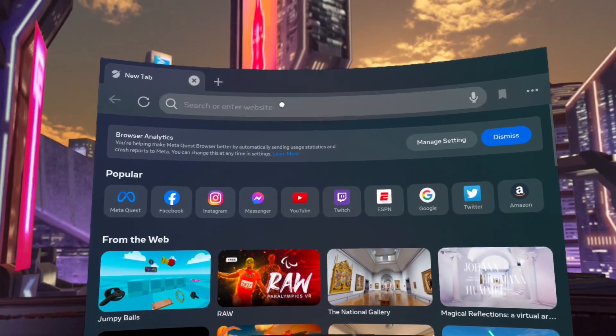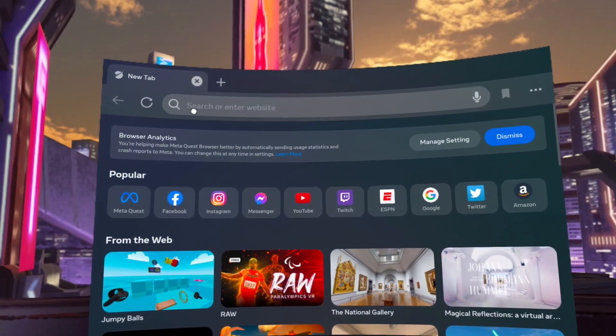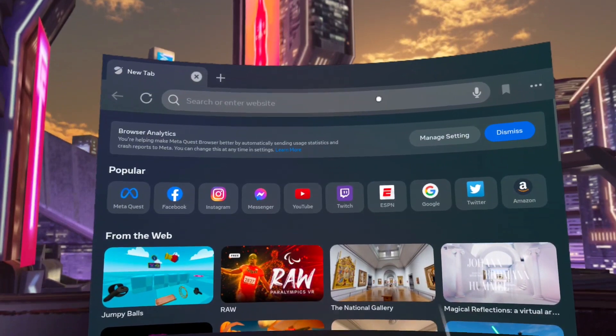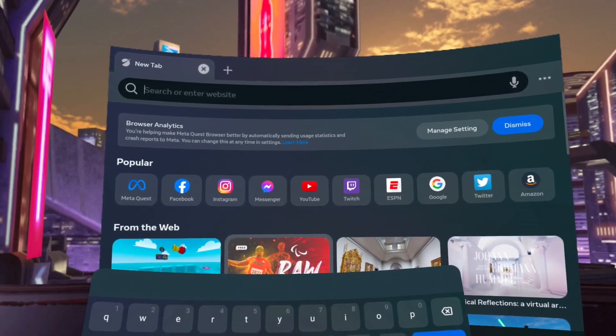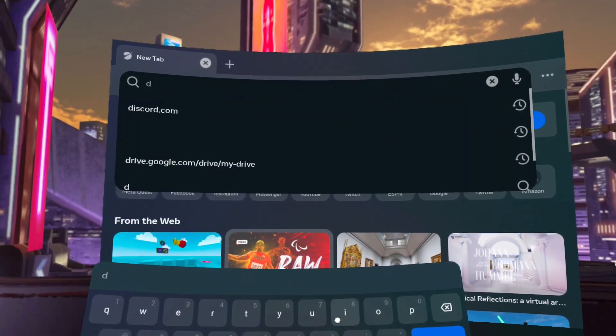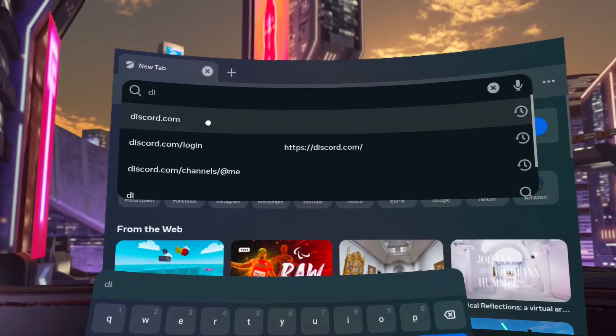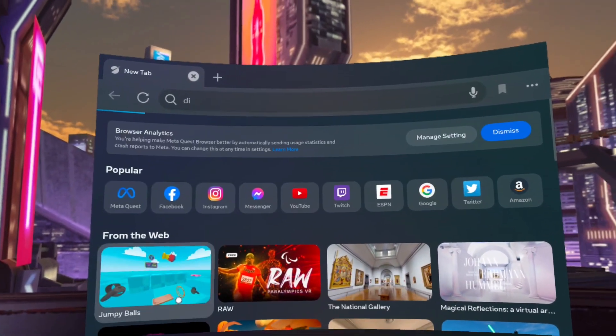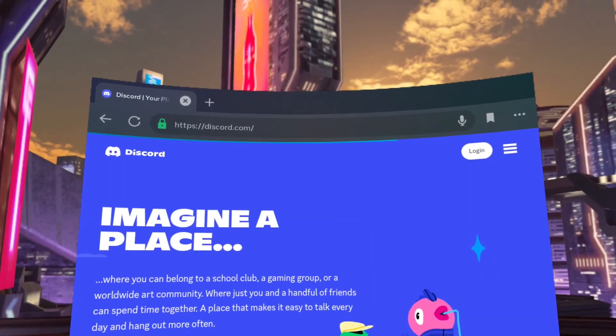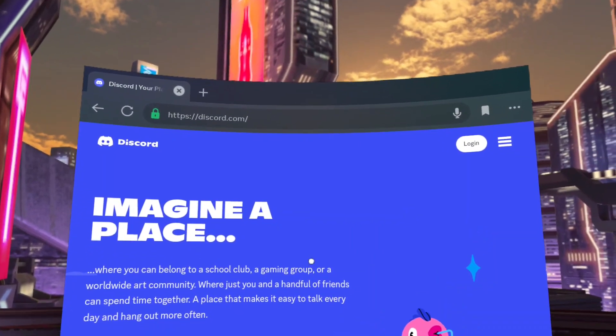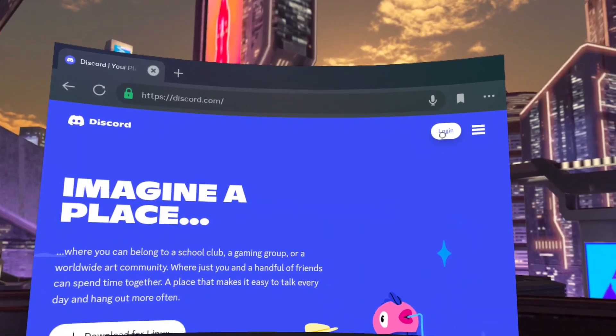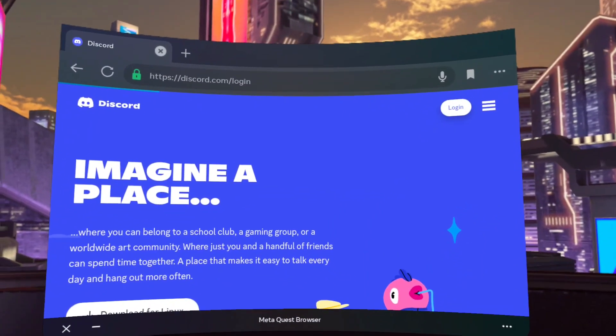Next up, click on the URL bar, type in discord.com, top right, hit login.